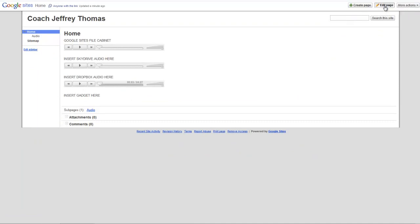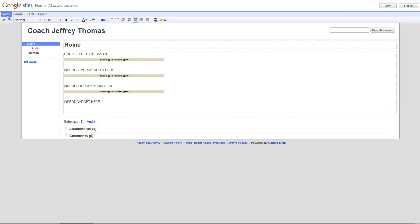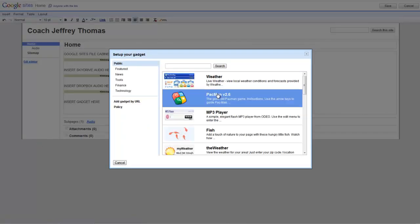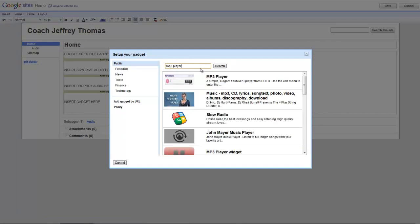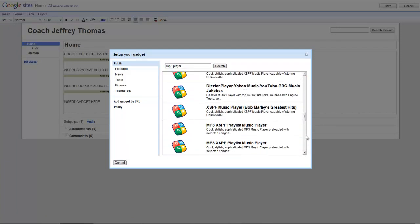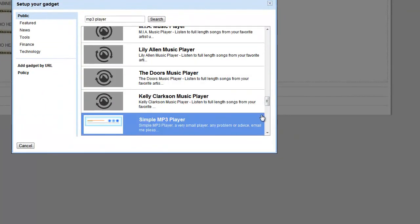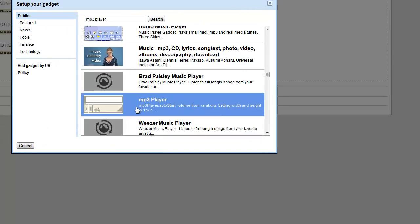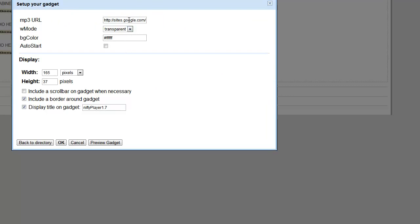The last thing we want to do is try a gadget. I'm going to insert a gadget by going to Insert, then More Gadgets, and I'm going to look for an MP3 player. Unfortunately one of them didn't work, so you just have to go down and see what you've got. There are a lot of them. I'm going to use this one from veril.org and see if it actually works. I'll say select, and then I've got to replace the MP3 URL.